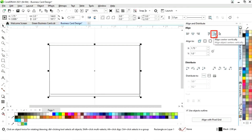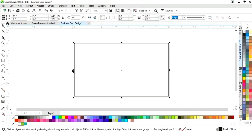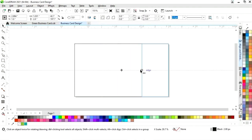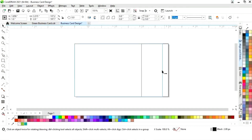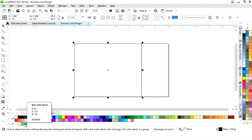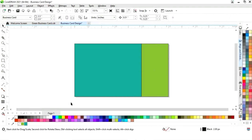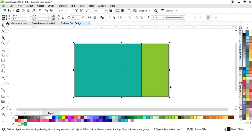Align center vertically. Now we'll select the rectangle and drag it, then right-click to make a copy. We'll drag the rectangle to create two rectangles. We'll select the first and fill color — you can see the color code. Select the second and fill color. Select both and remove the outline by right-clicking.